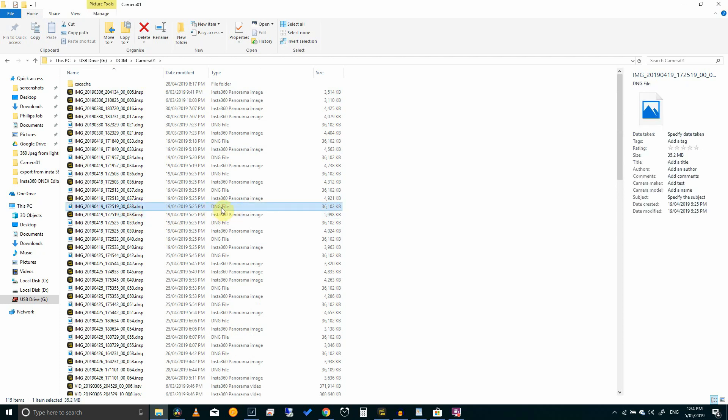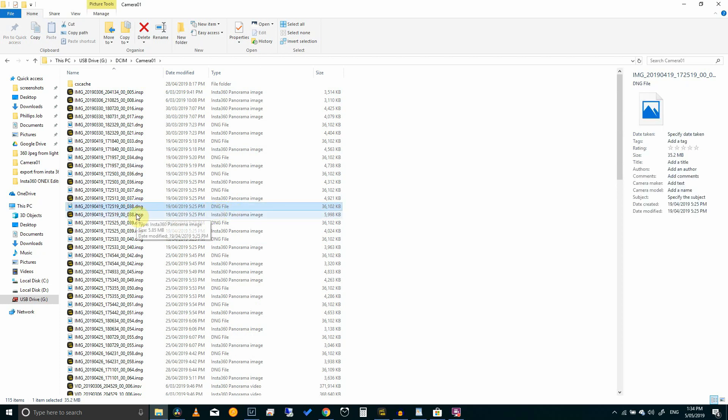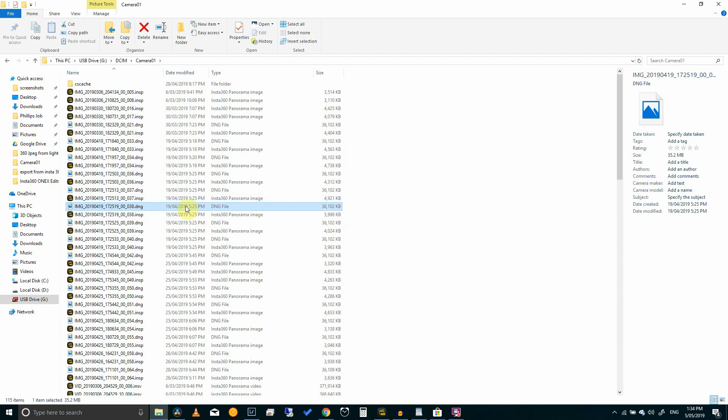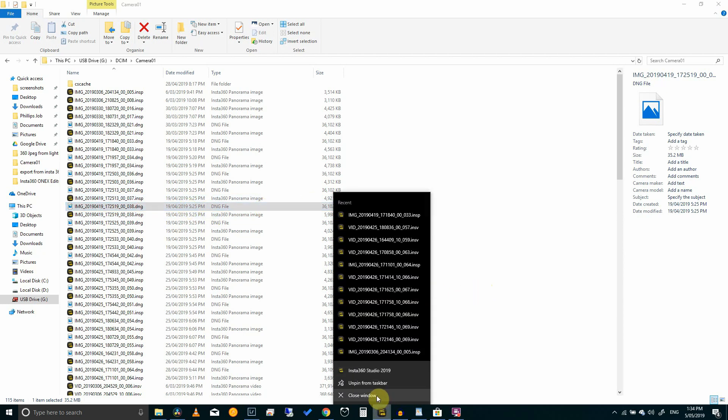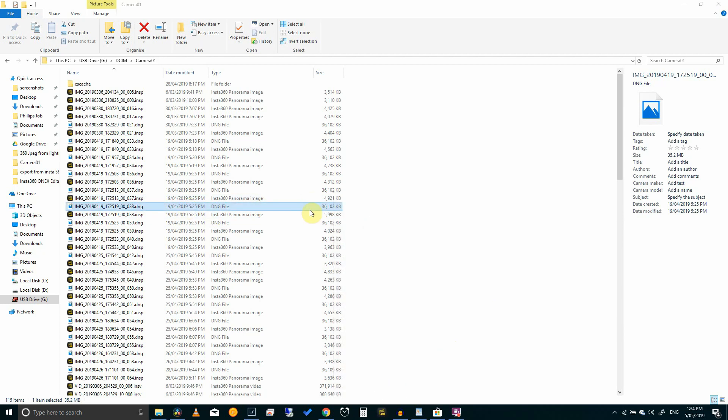The INSP file looks to be more like a JPEG which has all the contrast and highlights already baked into it. Not the one we want for our edits. We want the DNG file. This is the raw file. You can also see by the size of the file that this contains more image data.